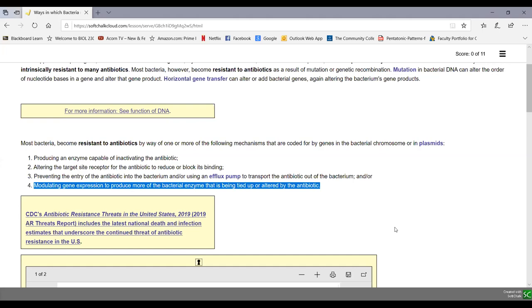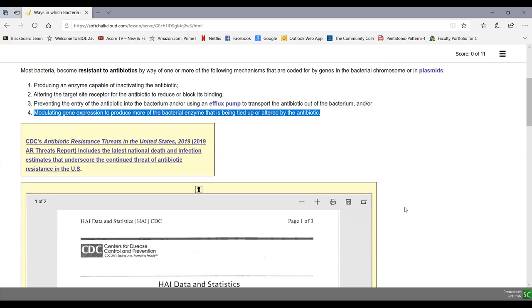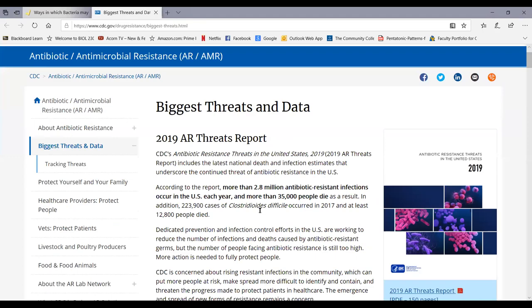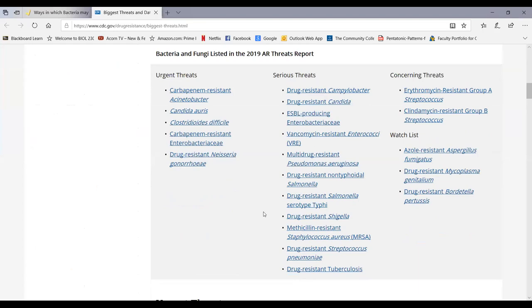A 2019 CDC publication looks at real antibiotic resistant threats in the United States. It categorizes bacteria as urgent threats, serious threats, concerning threats, and a watch list — a fair number of bacteria we're quite concerned about because of antibiotic resistance. We'll look at a few of these at the end of this soft chalk lesson.